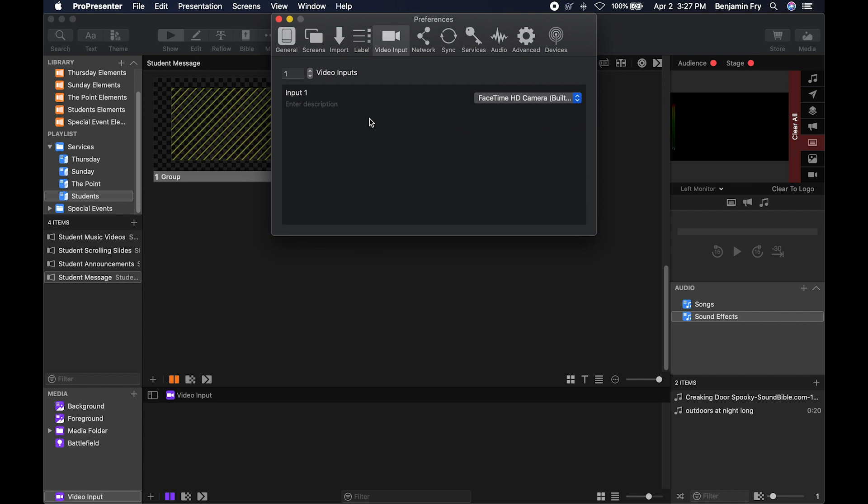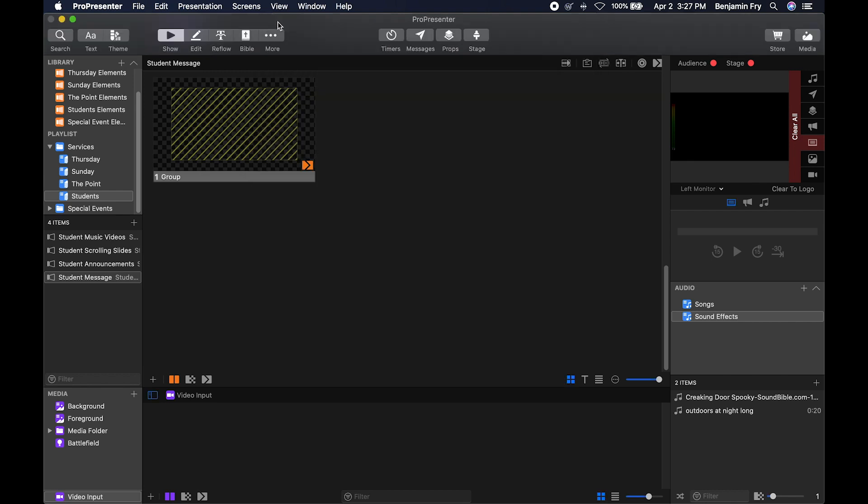So you'd select your device, then you can also name your device and now you can find this video input throughout ProPresenter.